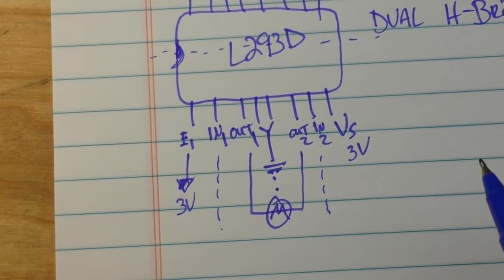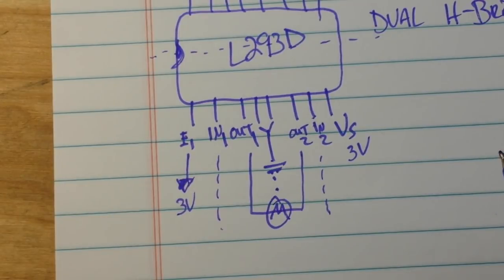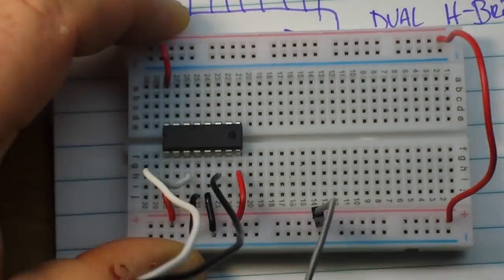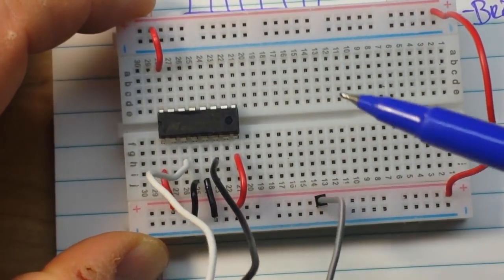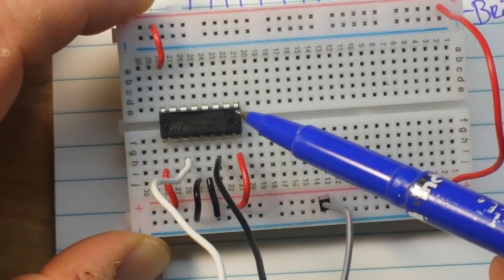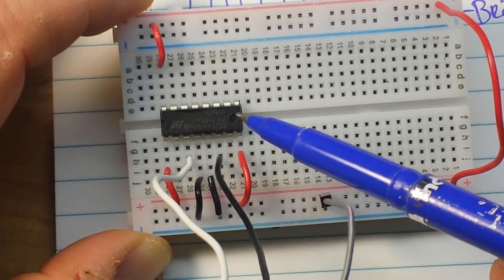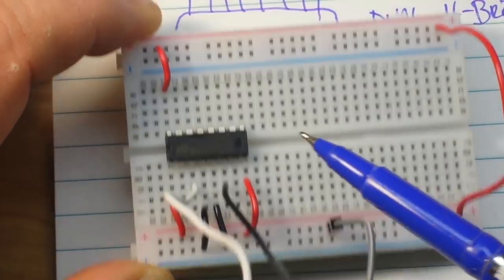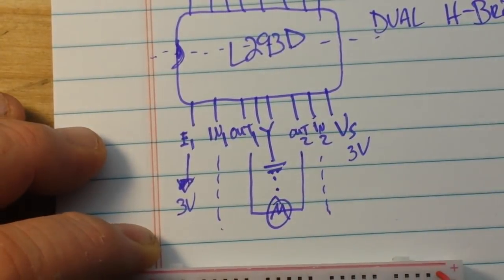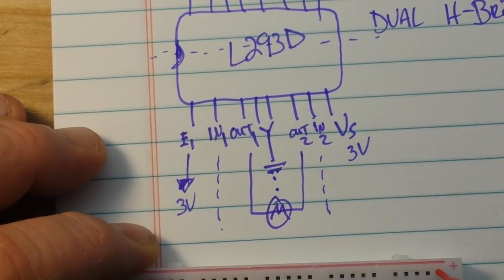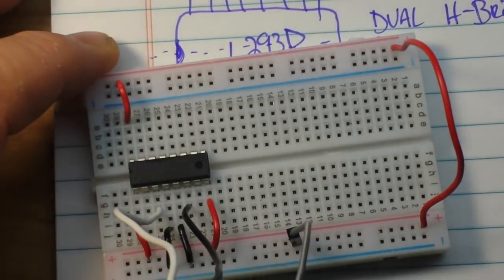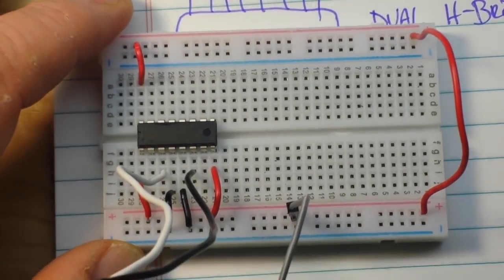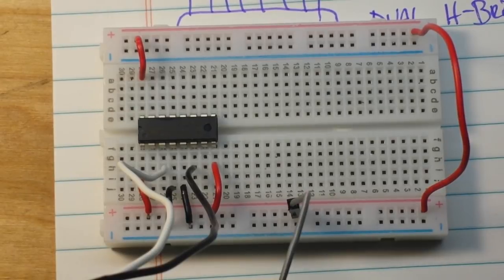Now I just so happen to have what we need. There's our L293D and it's already wired up just like we talked about here. Let me get it set up with the motor and we'll give it a shot.